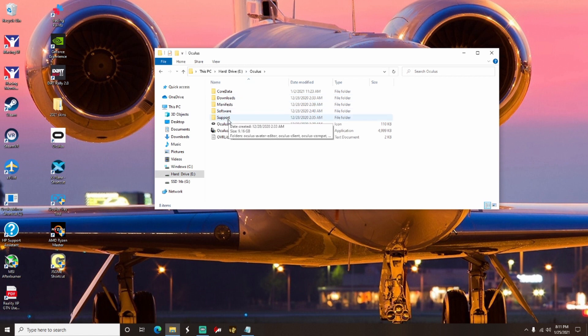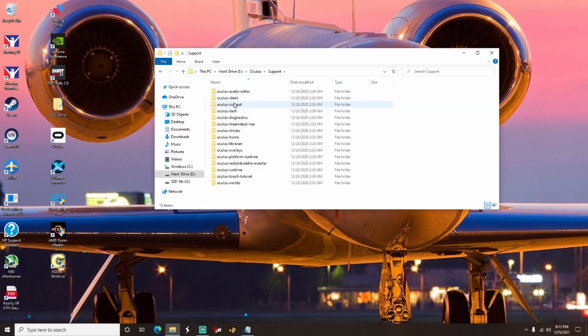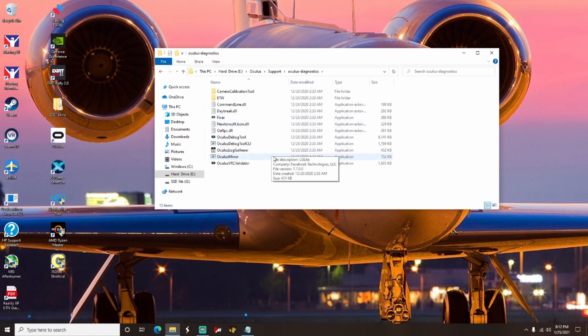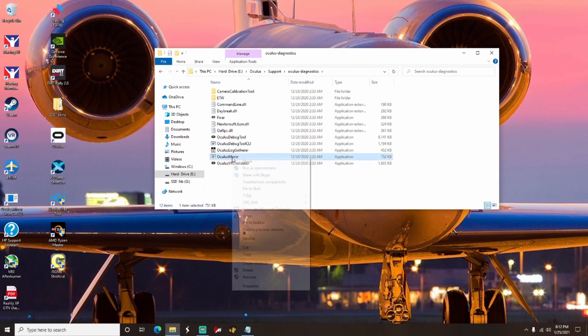Then you're going to find Oculus Diagnostics. Double-click on Oculus Diagnostics. From there you'll see where it says Oculus Mirror. You're going to go ahead and find Oculus Mirror, right-click on it.